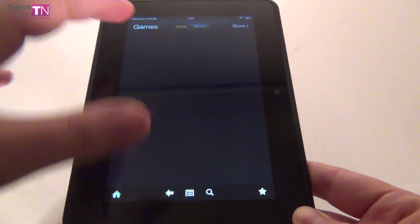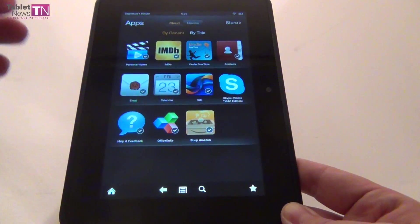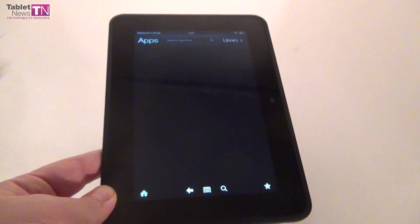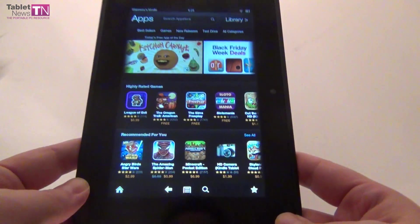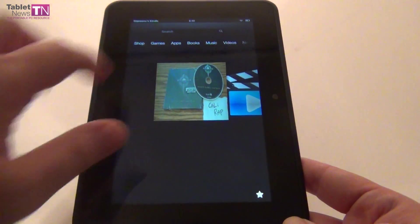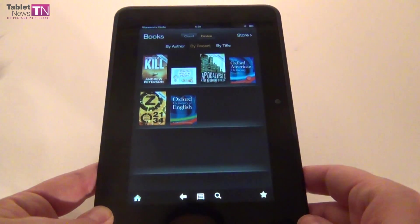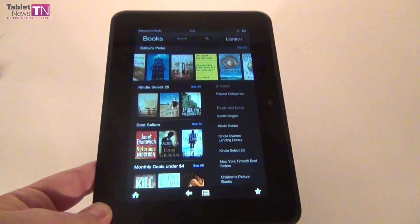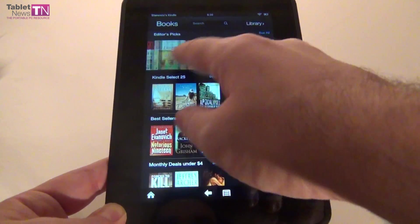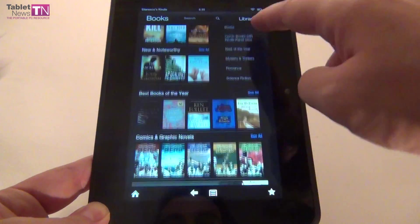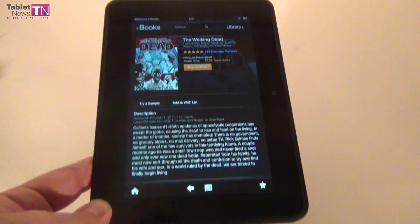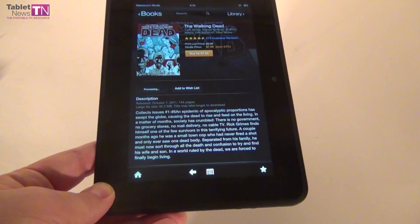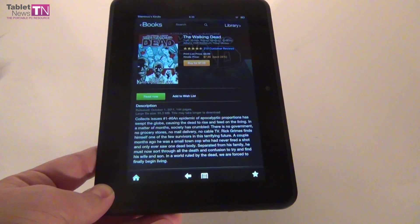Then there's the Apps section - you can order them by recent or by title, and organize them for Cloud and Device. In the app section, we have best sellers, new releases, and apps you can test drive, with lots of apps in lots of categories. Next up we have Books - these are books I have stored on the device, some stored in the cloud. You can organize them by author, by recent, or by title, or go to the store. It's a very well-organized store with bestsellers, monthly deals under $4, new and noteworthy, comic books, Kindle singles, graphic novels. If you're into comics, you love The Walking Dead for example, you can buy stuff, try a sample, add them to your wish list. I find it cool that you can try a sample of a comic book or book before trying it.